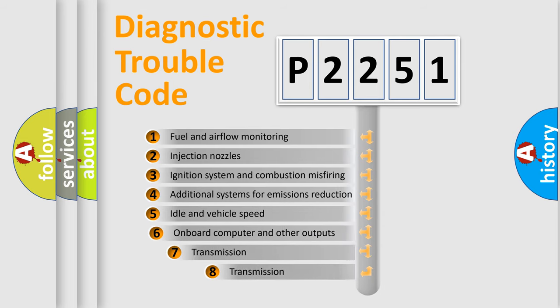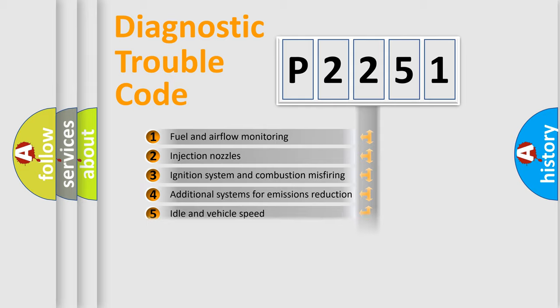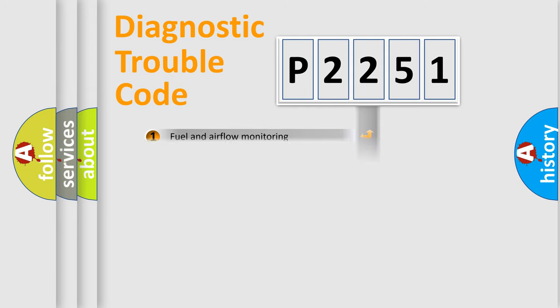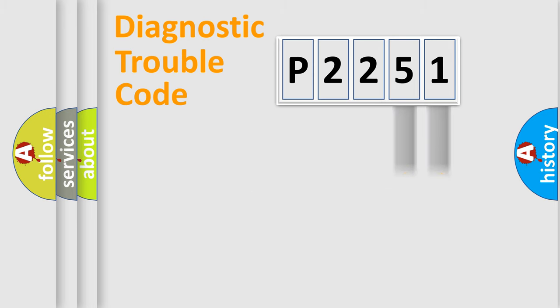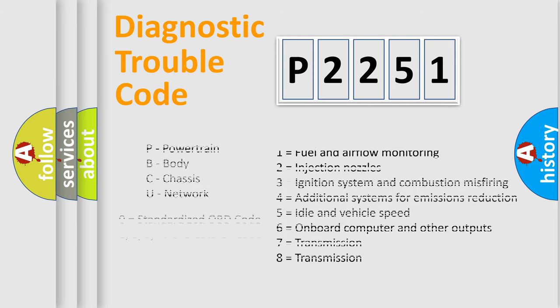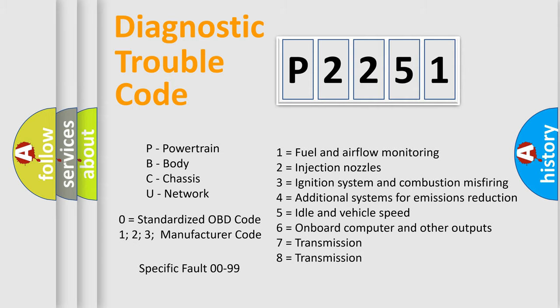The third character specifies a subset of errors. The distribution shown is valid only for the standardized DTC code. Only the last two characters define the specific fault of the group. Let's not forget that such a division is valid only if the second character code is expressed by the number zero.